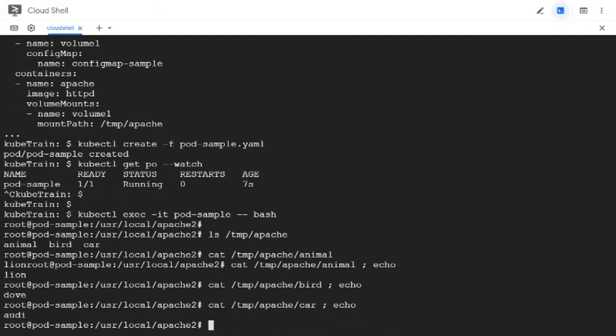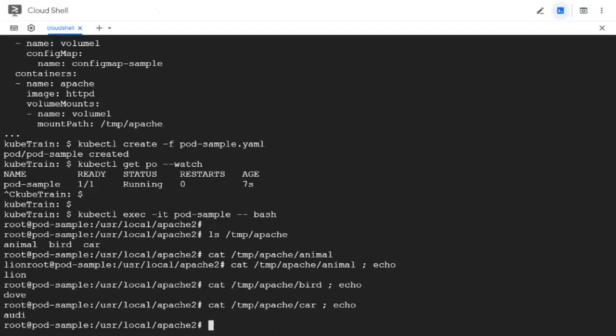So this is how we can inject information from the config map as a volume in the pod and then call it inside the container by mounting it at a mount path. Hope this video was helpful, and thank you for watching.